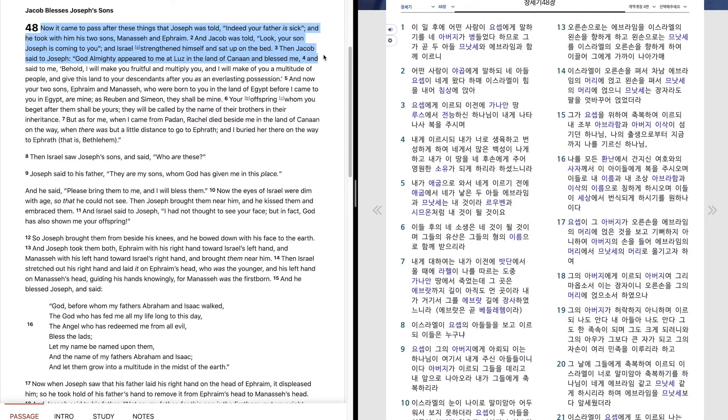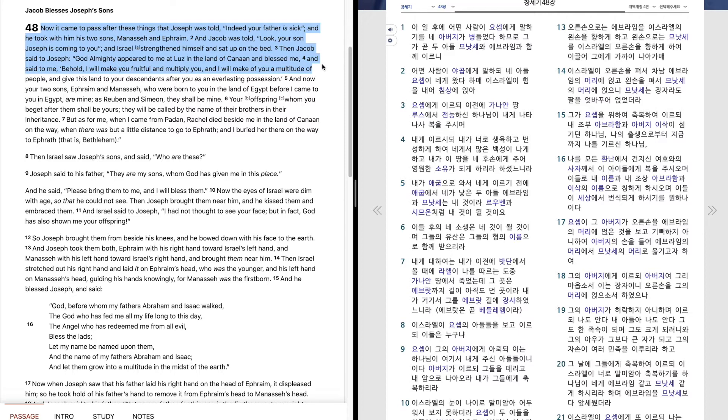Then Jacob said to Joseph, God Almighty appeared to me at Luz in the land of Canaan and blessed me, and said to me, Behold, I will make you fruitful and multiply you, and I will make of you a multitude of people, and give this land to your descendants after you as an everlasting possession.